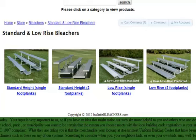Standard and low-rise bleachers. Our standard and low-rise bleachers are available in four different types.